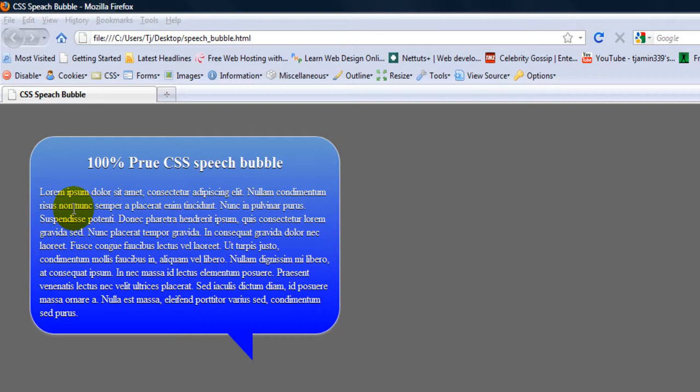And this will work in IE, Firefox, all the major browsers.